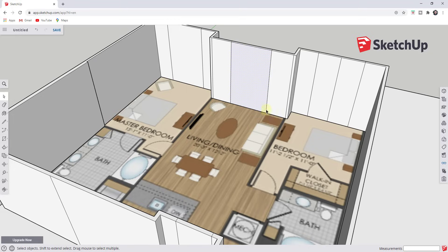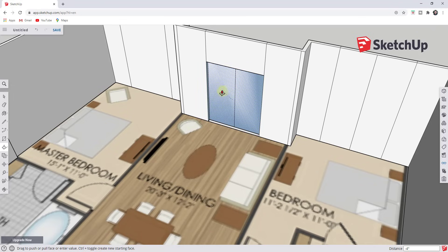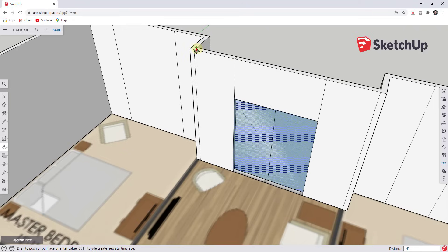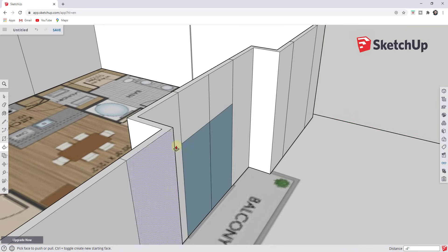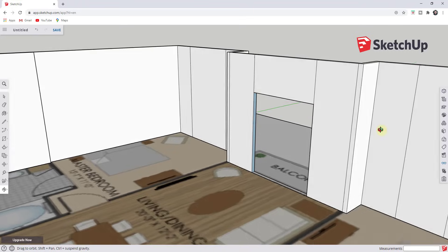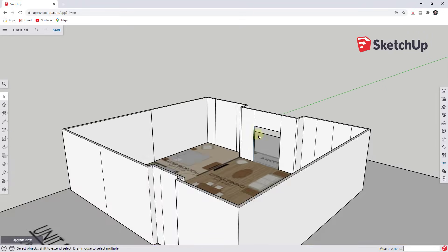If we want to create a door opening, for example, I could draw a line up seven feet, draw a line across, then activate the push-pull tool and single click on that face and move my mouse until it cuts through, or move the mouse over the backside of one of the vertices and click. This should cut an opening. You can erase any extra edges and faces left over. Notice how we're able to create these openings in the walls really easily.